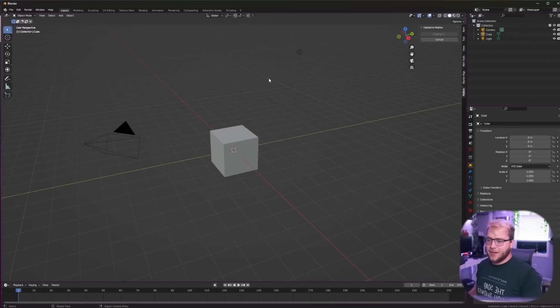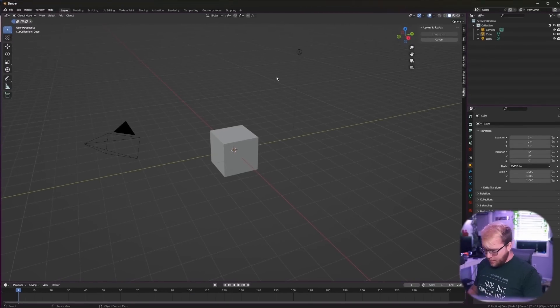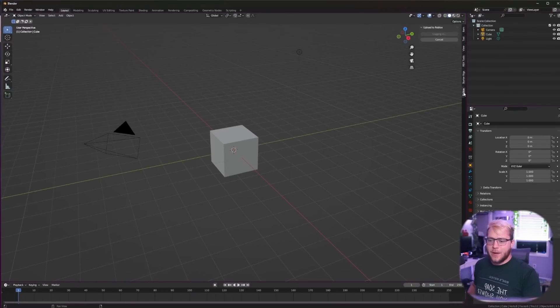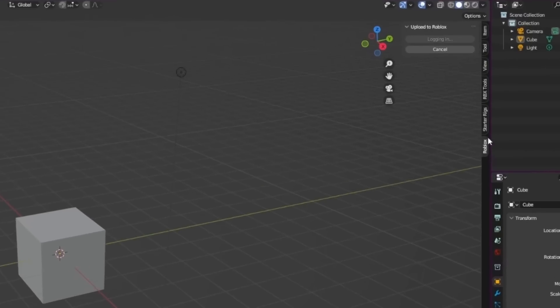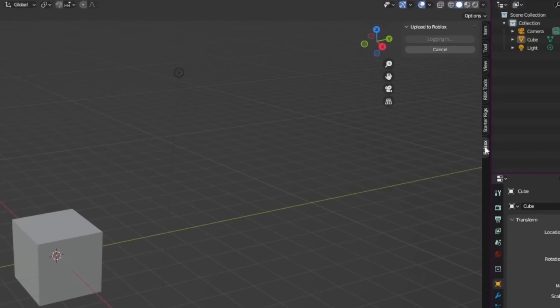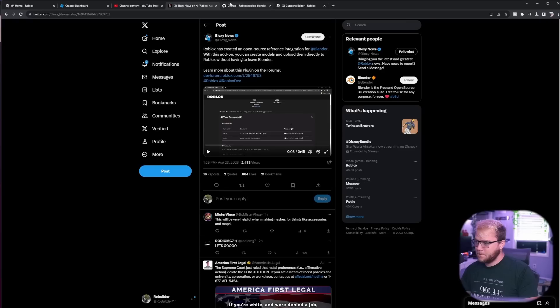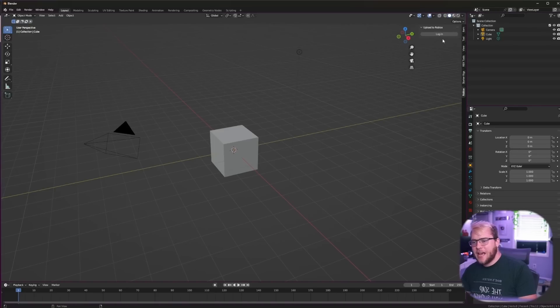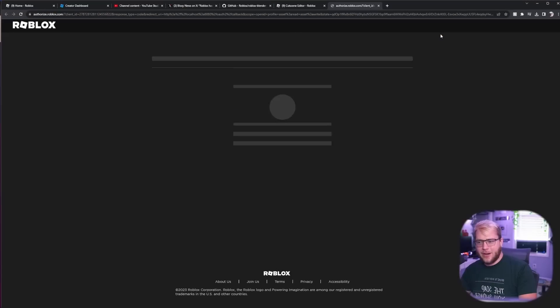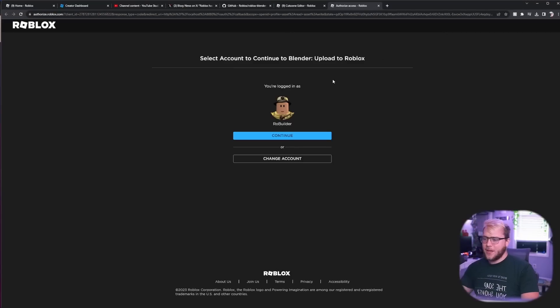Then you're going to press N on your keyboard to open up this sidebar right here and click on the Roblox one. And right here you need to click log in. Mine says logging in because I already clicked it and then I closed out of it to do this video. But here we go, logging in.